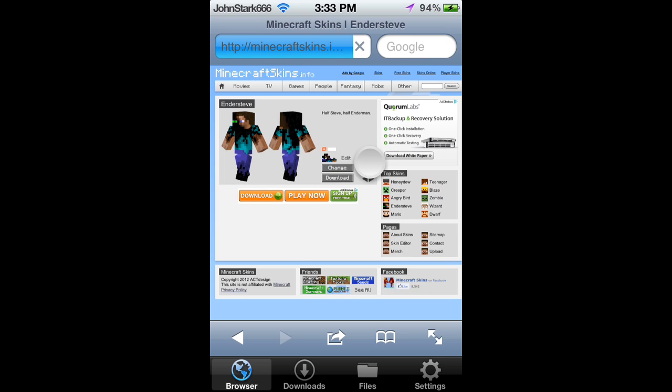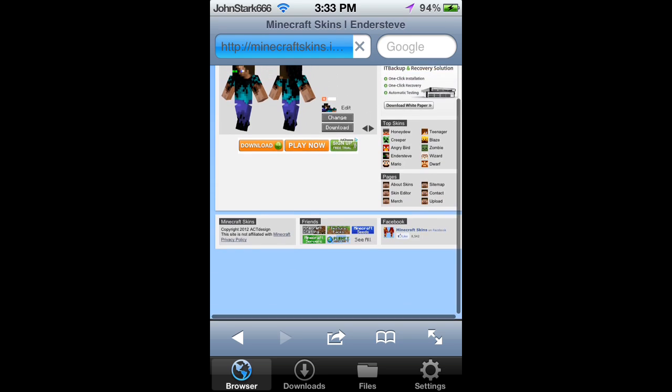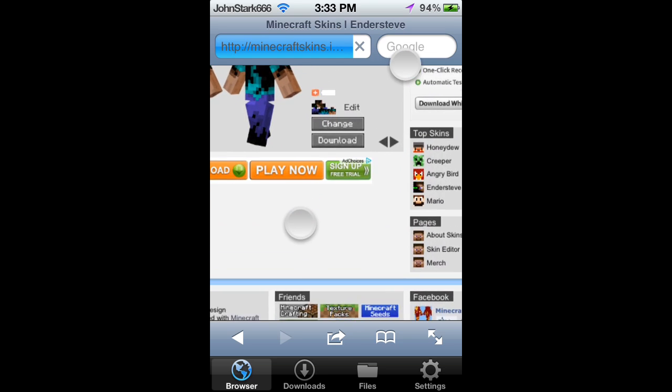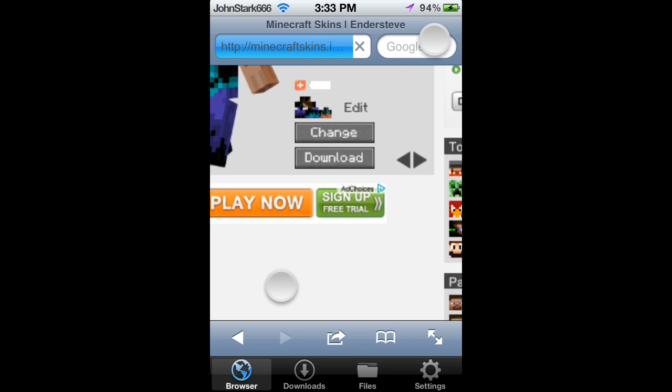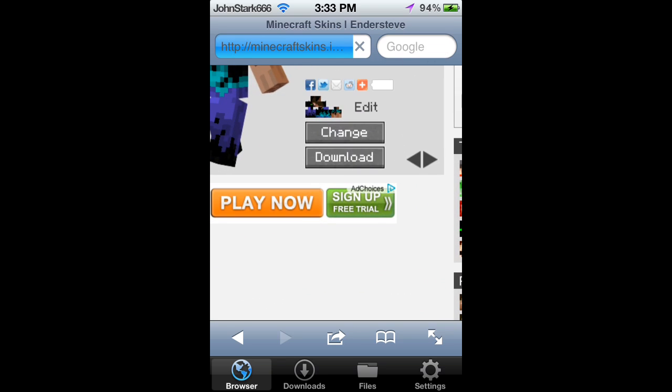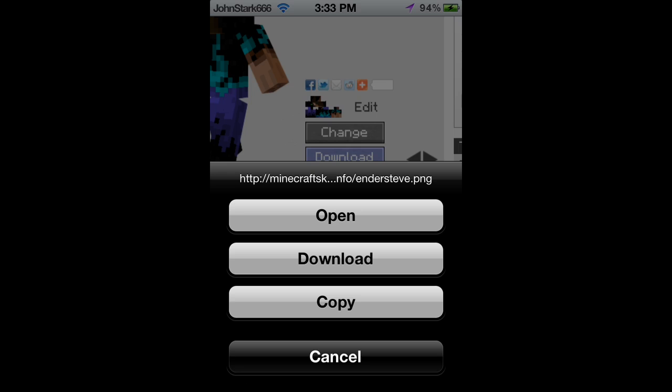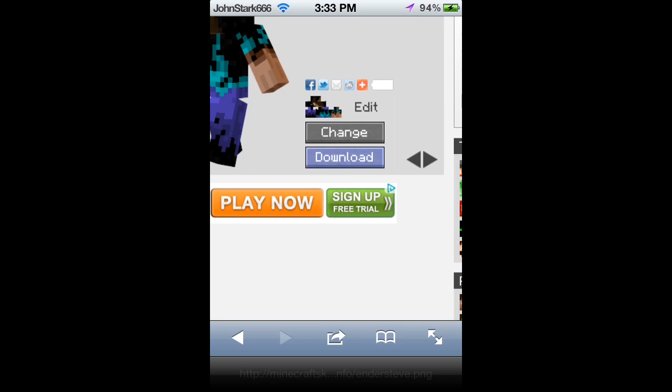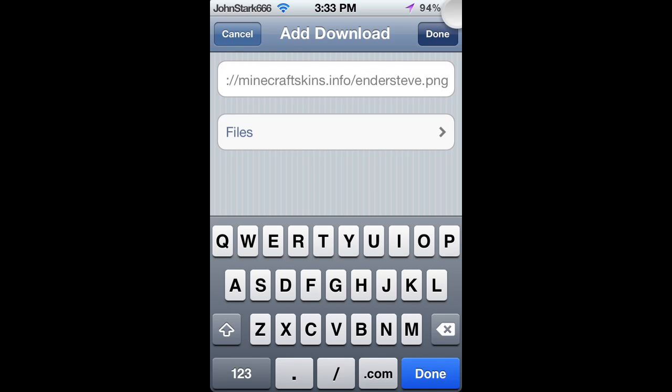Now you have to press download, as always. Then you select download.